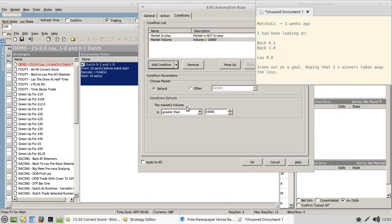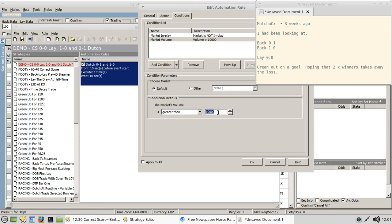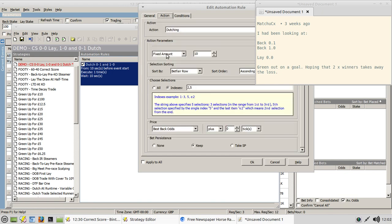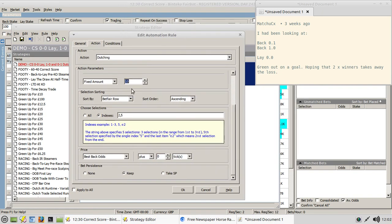For conditions, make sure we are not in play - market in play should be 'not in play'. Set a market volume condition - in the correct score market let's make that greater than 20,000, though more experienced football traders will probably have better figures. The stake size is a fixed amount of 50 pounds - we're using a basic overall liability of 100 pounds split 50-50 between the one-nil/nil-one dutch and the nil-nil lay.